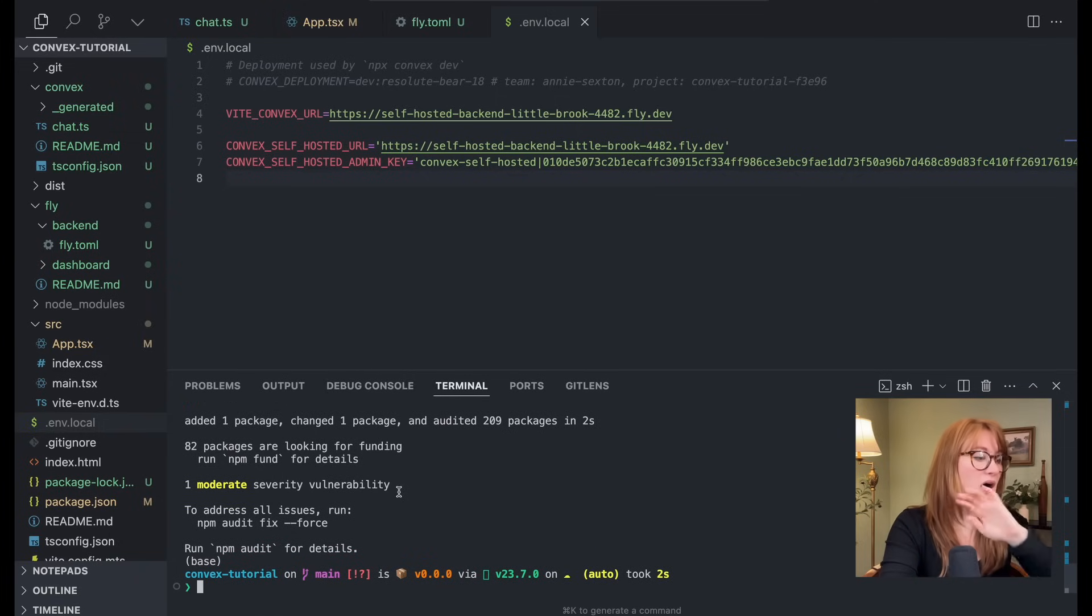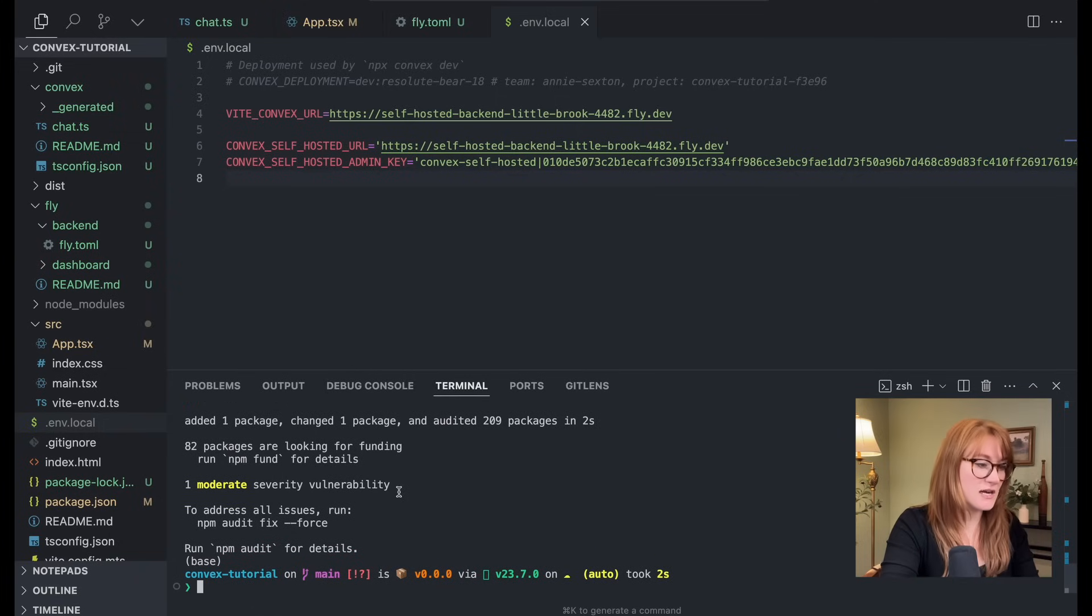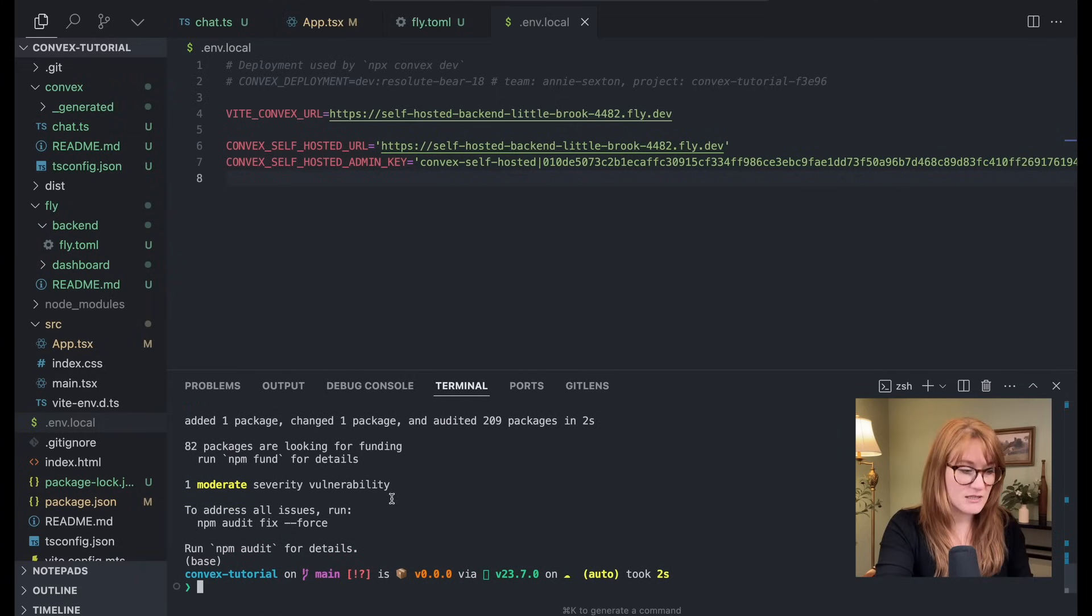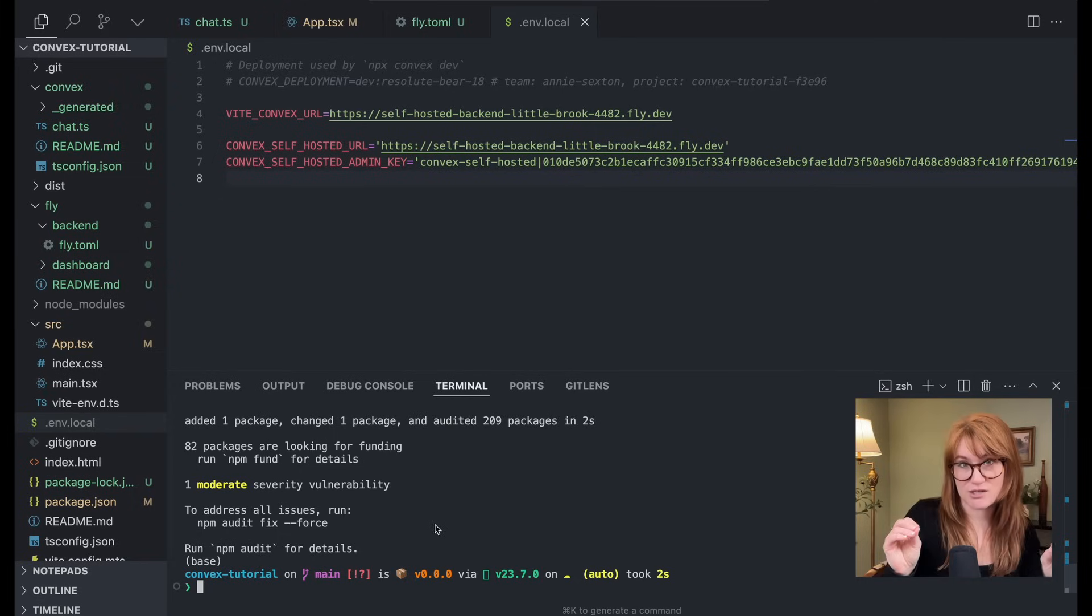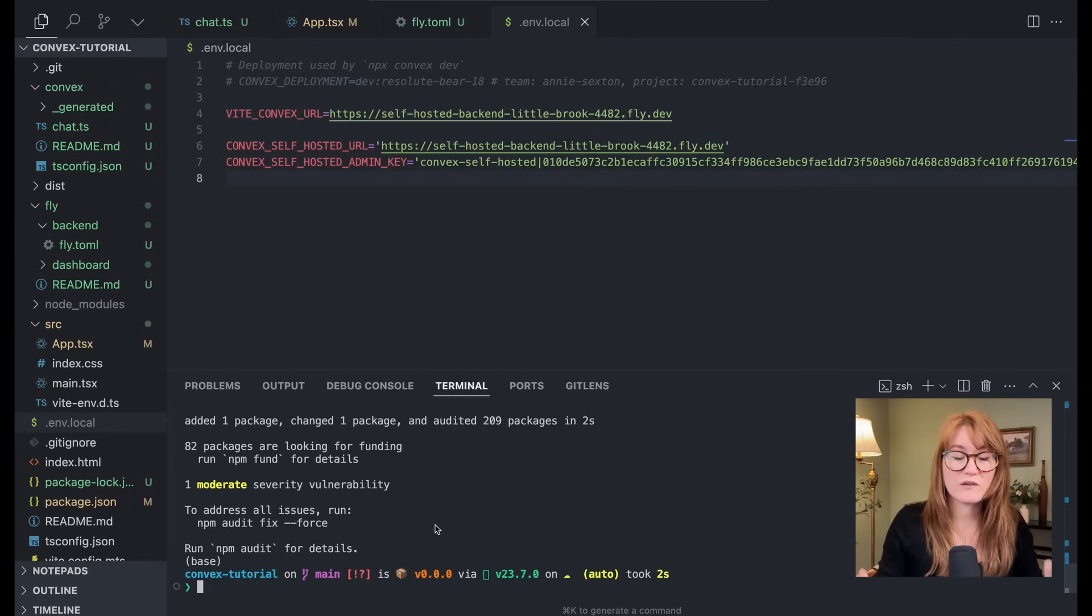Now, if you're working with an app that already has convex installed, I want you to make sure that you have the latest version of the convex package installed, because this is what's going to be necessary when deploying to a self-hosted instance. All right. So I've made sure just now to install the latest version. So we're ready to go. So from here, again, I'm in my main application, right? I'm at the root of my main application.